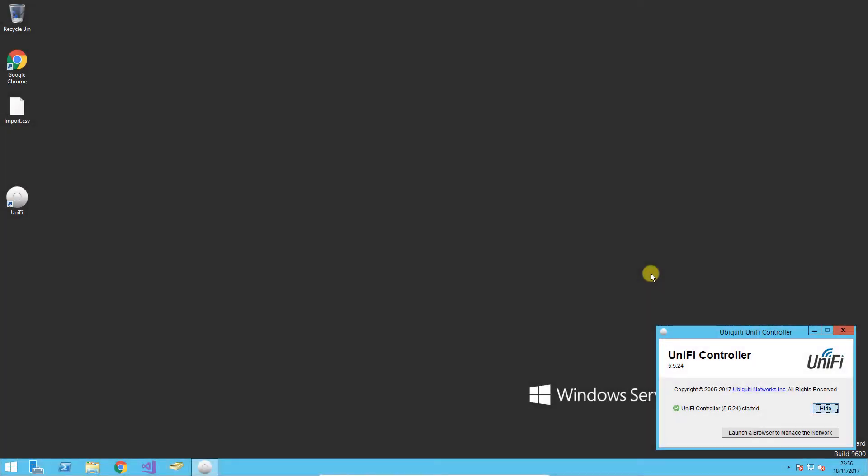In this video I'm going to show you how to move the UniFi controller install. By default it goes to the user profile of whichever account you're logged in as, which is not usually what you want. You might have a D drive or just want to put it elsewhere, so we'll go through how to do that.